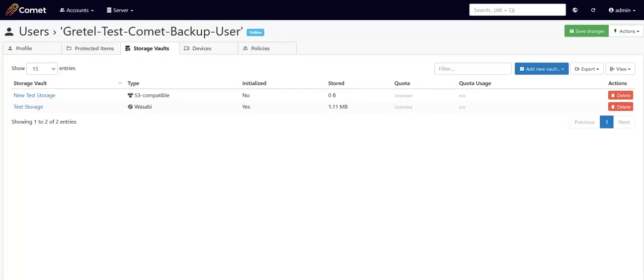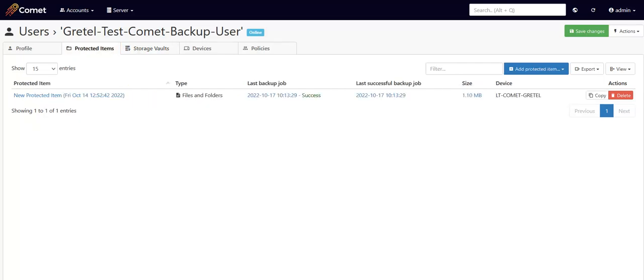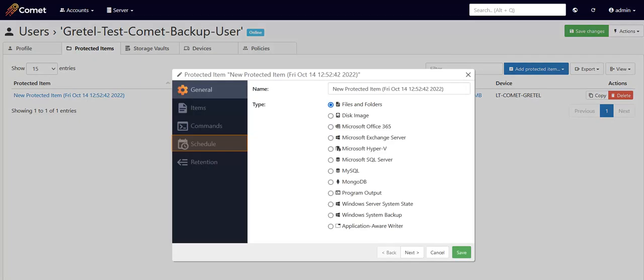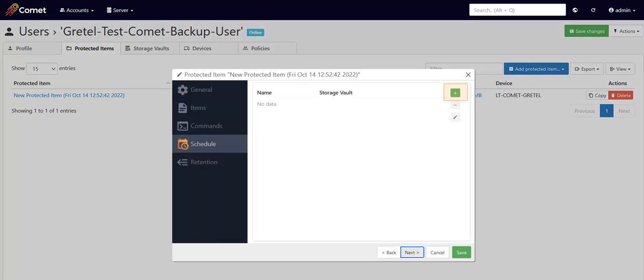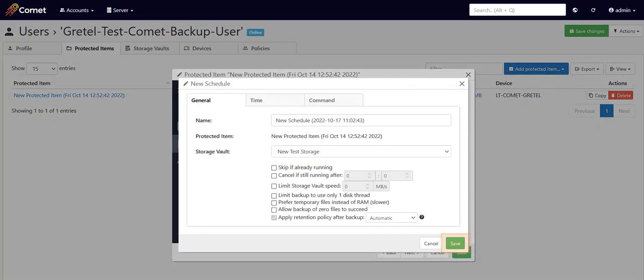To direct your backups to this vault, you'll need to assign your backup schedules to it. You can set that up in the server this way. Click on the Protected Items tab, click on Add Protected Item, and choose the storage vault as you're setting up the backup schedule. This protected item will be backed up to this cloud storage directly.